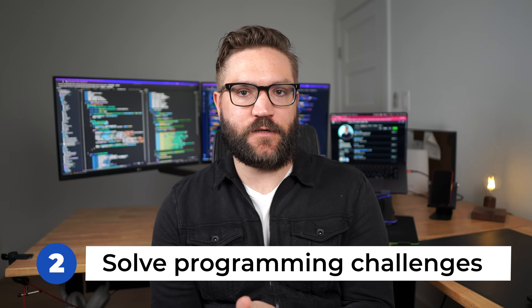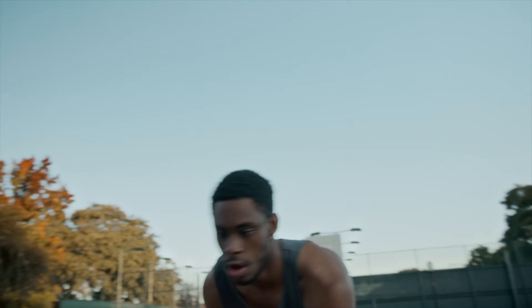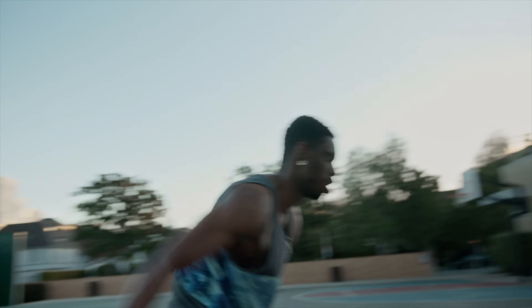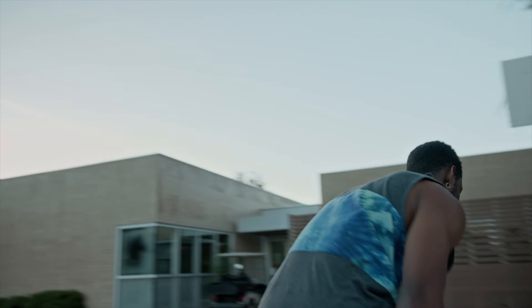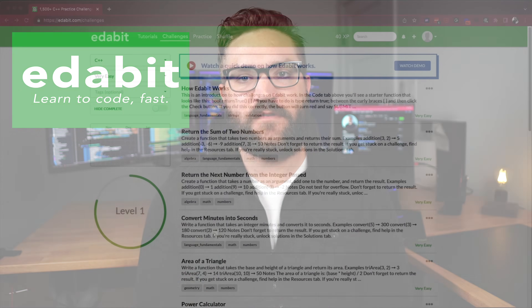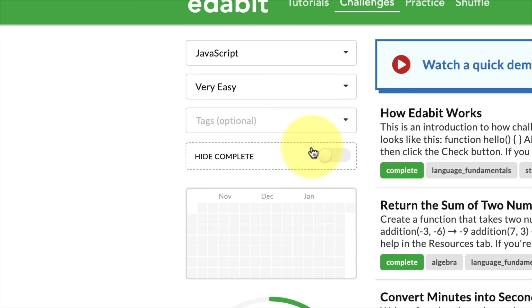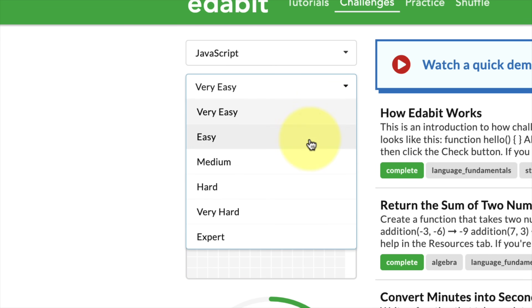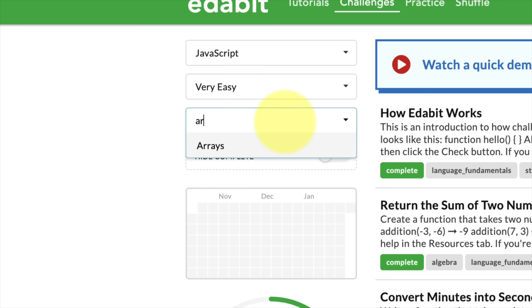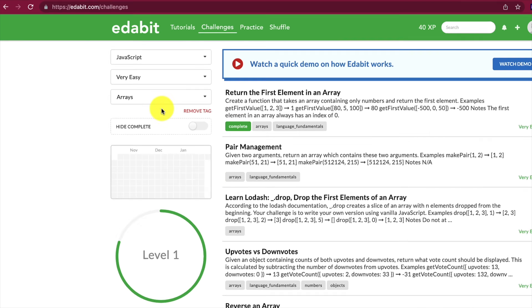The second way to engage in real practice is to solve programming challenges. There's a concept in sports called drills, where you practice a specific part of your game over and over until you improve that skill — you can do the same thing in programming through programming challenges. The website I personally recommend for beginners to drill their skills is Edabit.com. You can choose from different programming languages, choose a skill level from very easy to very hard, and pick specific skills you want to work on — like arrays, if that's where you struggle. I'll leave a link in the description to get 15 free programming challenges.